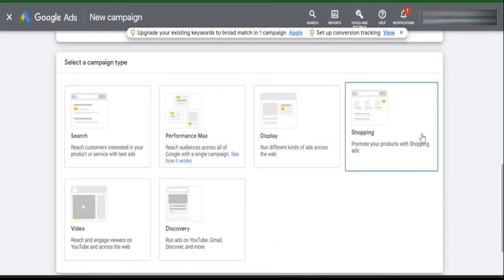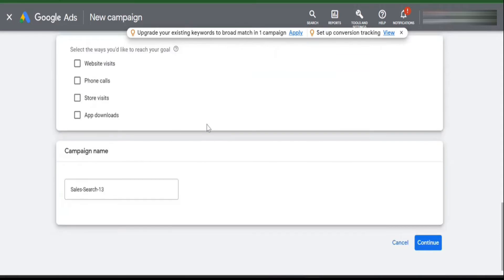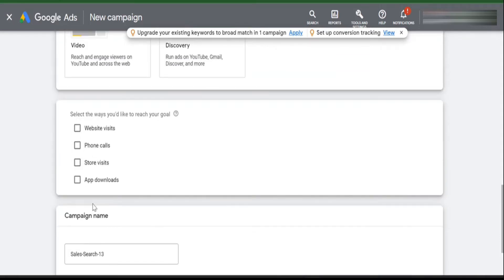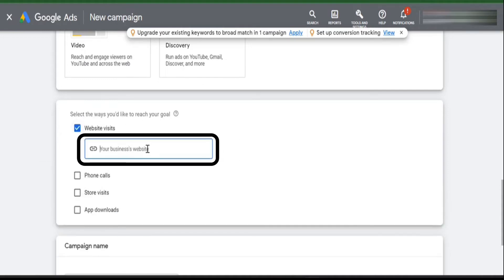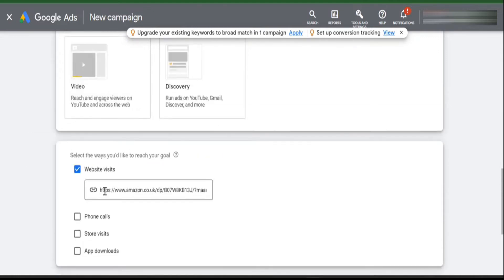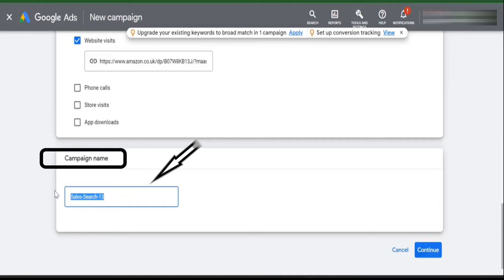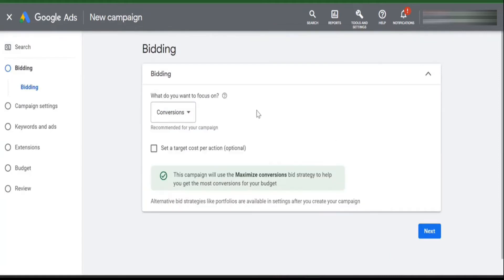Then you need to select the campaign type — you can pick 'Search' here. Now you can select the way you want to reach your goal; you can select 'Website Visit.' Then you need to add the product UTM that you created from Amazon Attribution.